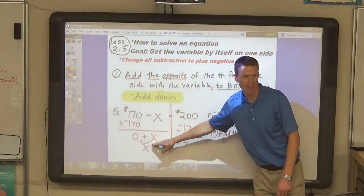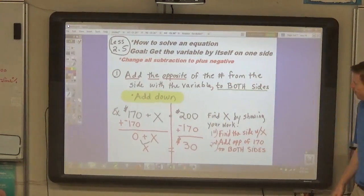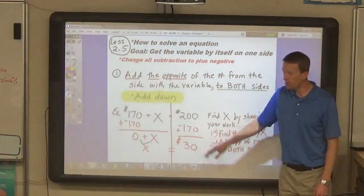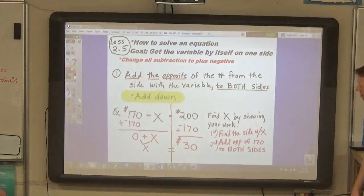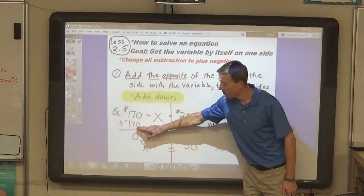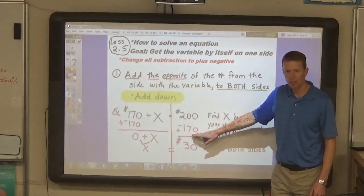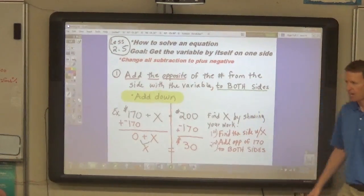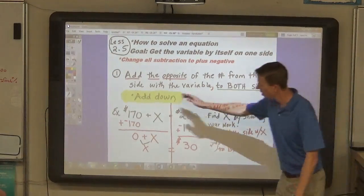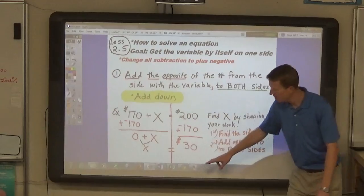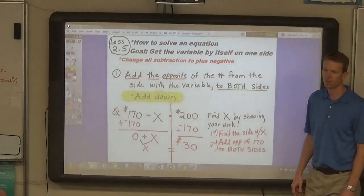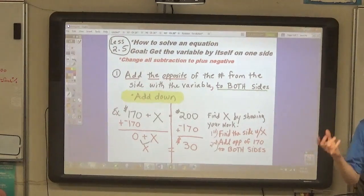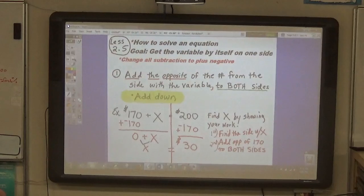Zero plus x equals zero — we know that because of the zero property of addition. And we have to add the same thing to both sides so that we keep the equation balanced when you're solving it. So if we add negative $170 to the left side, we have to add negative $170 to the right side. Whatever number we get when we add those two numbers is the solution. That proves the solution, because the only thing left on this side is x, and that equals 30. When you add the same thing to both sides, you keep the equation balanced.